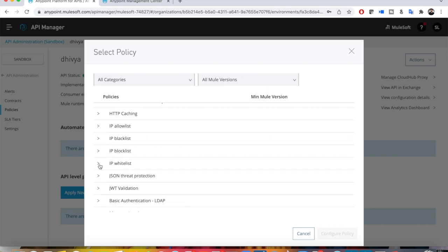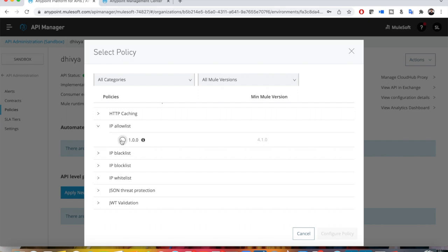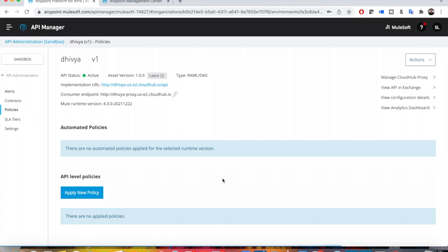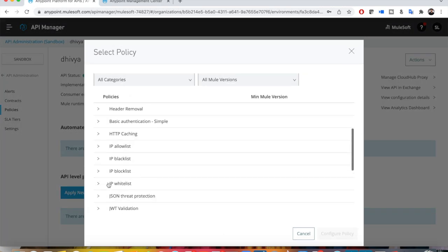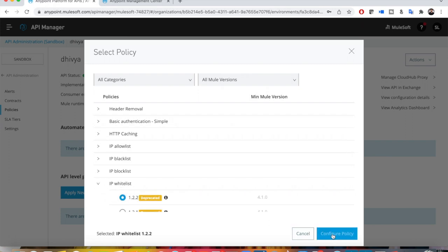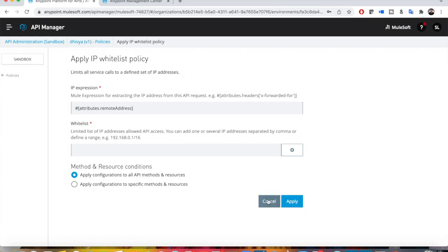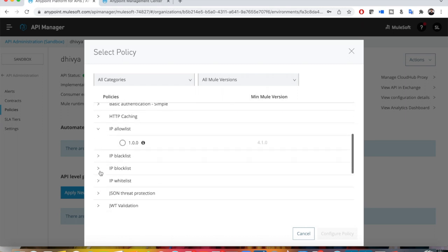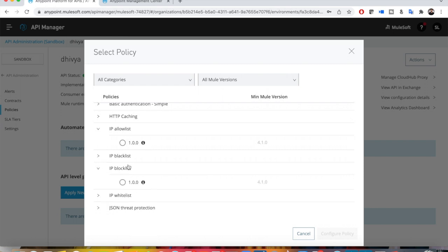IP whitelist and IP allow list are one and the same, and IP block list and IP blacklist are one and the same. The term 'whitelist' means you are allowing only a specific set of IP addresses to have access to your APIs — the allow list works the same way. If you click on the policy and configure it, it asks you to choose attributes and add the list of IP addresses allowed to access your API. Checking the deprecated IP whitelist option confirms it is almost identical in configuration.